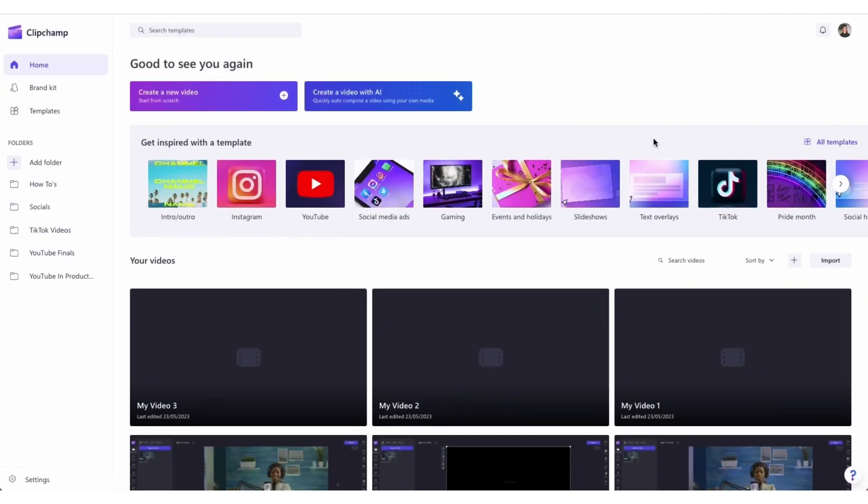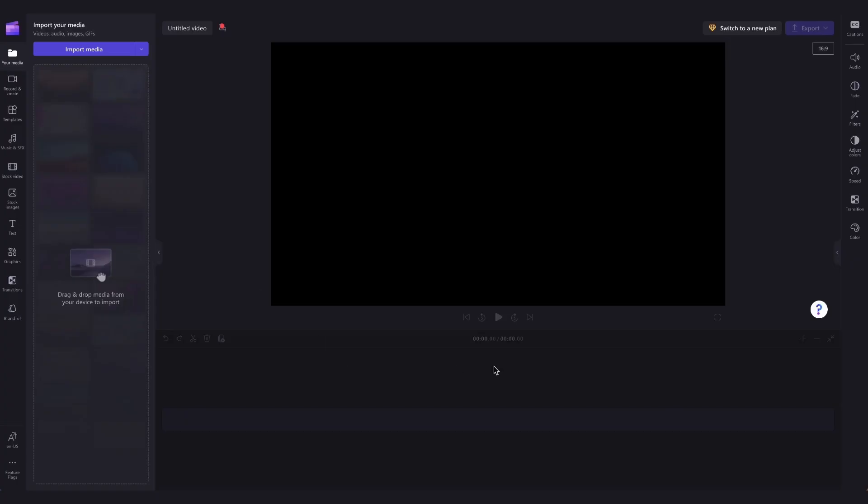Once logged in you'll be taken to the home page where you'll click on the create a new video button and then you'll be taken straight into the editor.